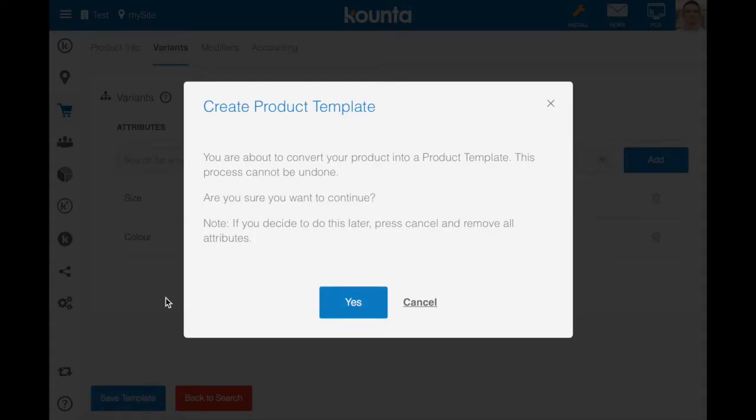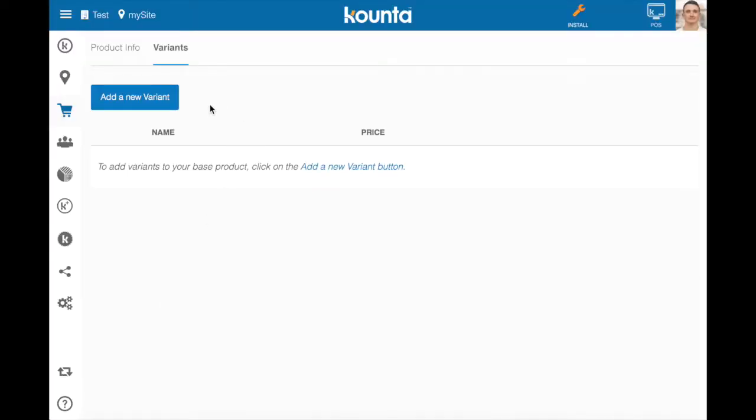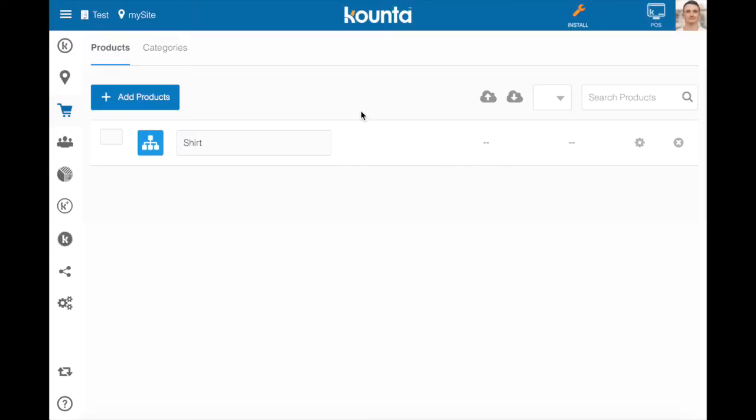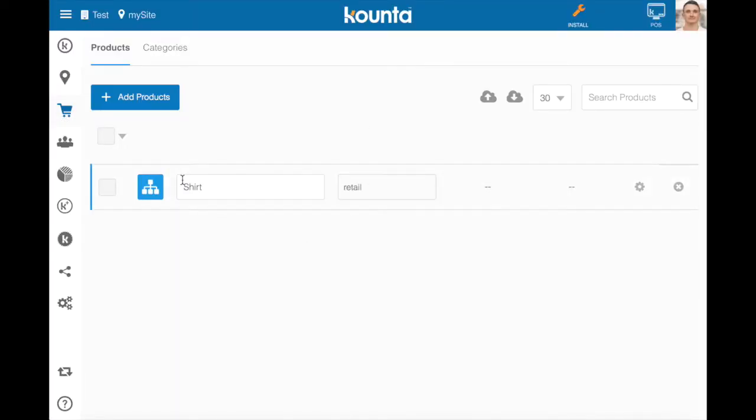Now as we save a template a very special thing happens to this product. When we go back to our product list, you'll see that this shirt has this new logo on the left hand side which is a variant logo, telling you that this product is actually a variant template now as opposed to a standard product.